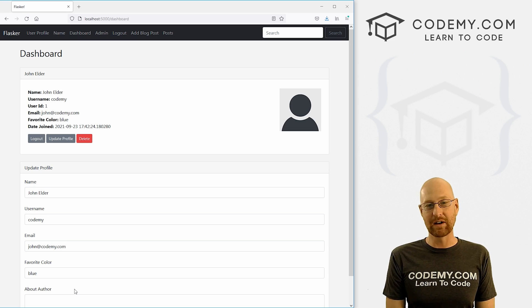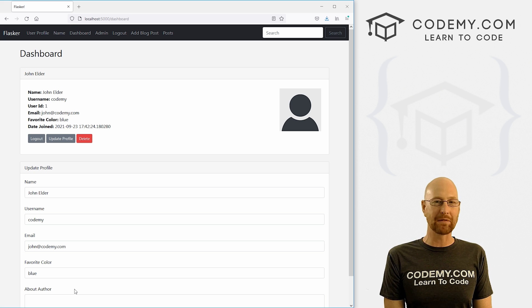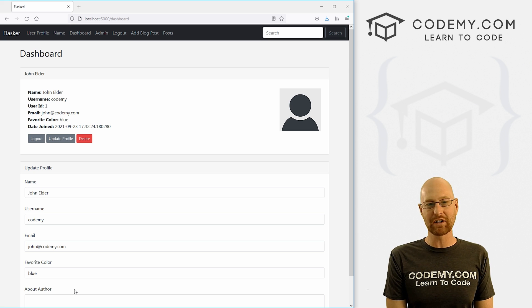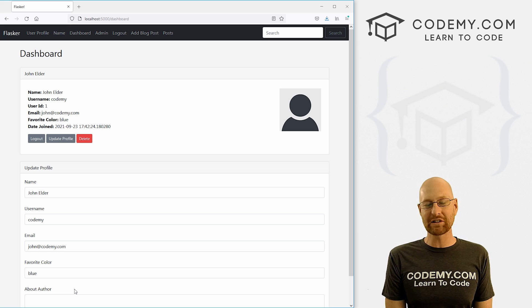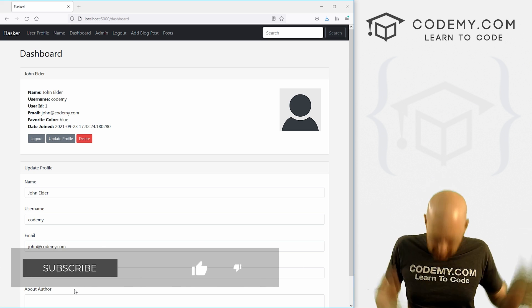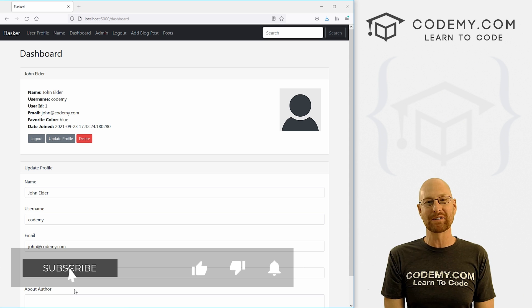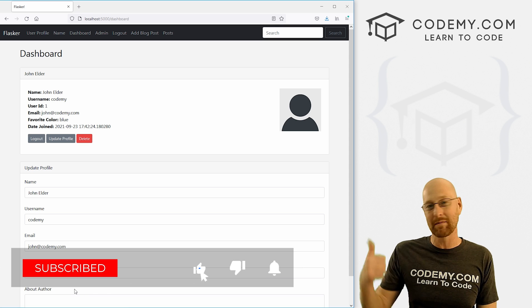Like I said, in this video we're going to create an about the author section, but before we get started, if you like this video and want to see more, be sure to smash the like button below, subscribe to the channel.